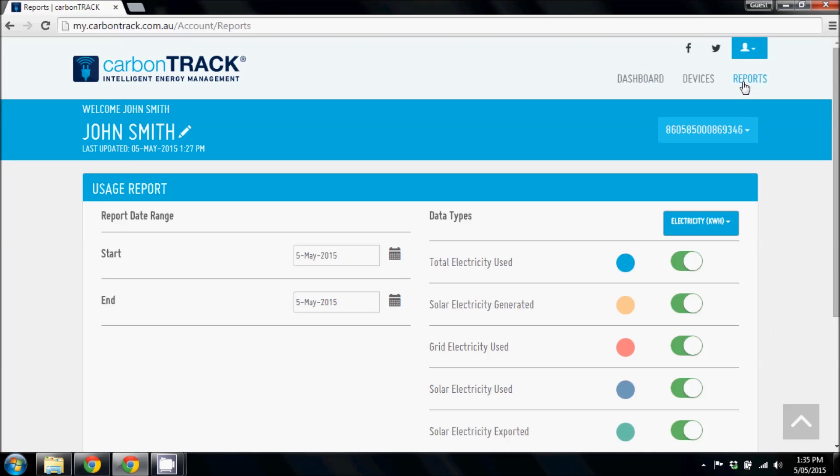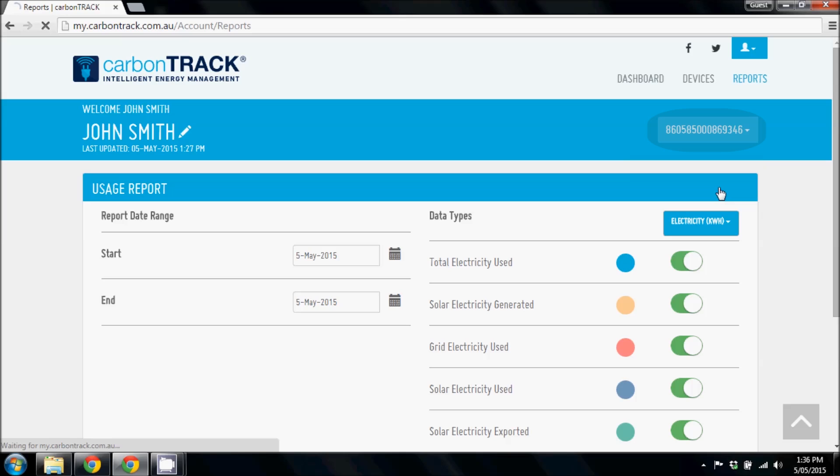If you have more than one CarbonTrack device, you can switch between units by clicking the My Devices menu as shown.